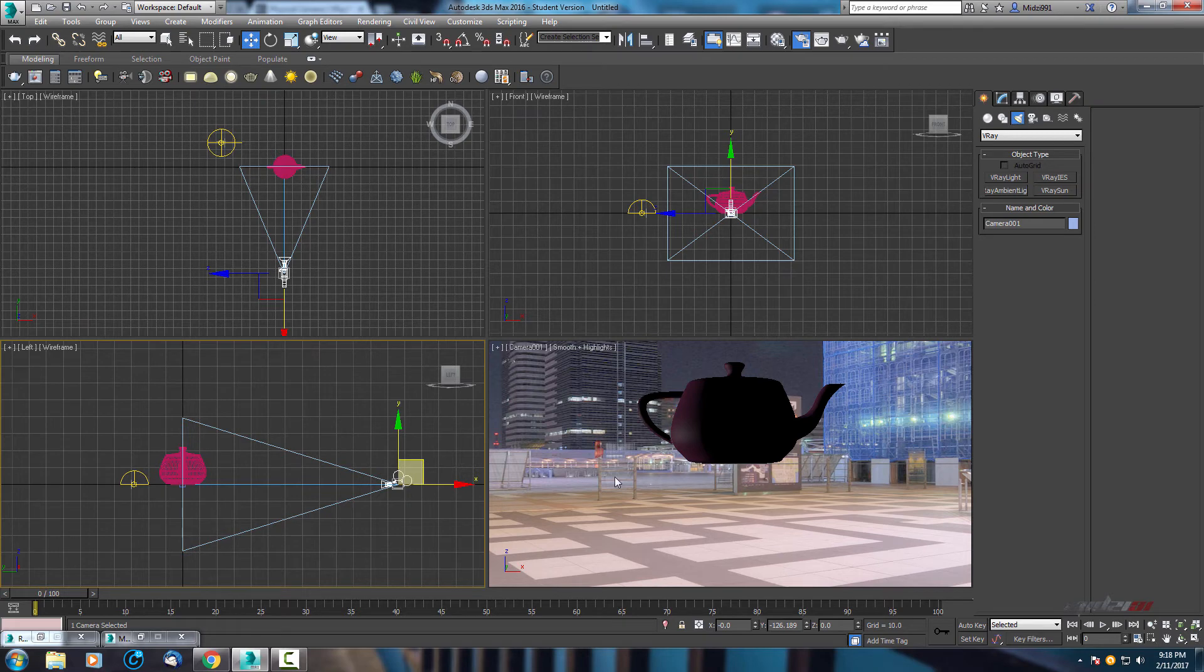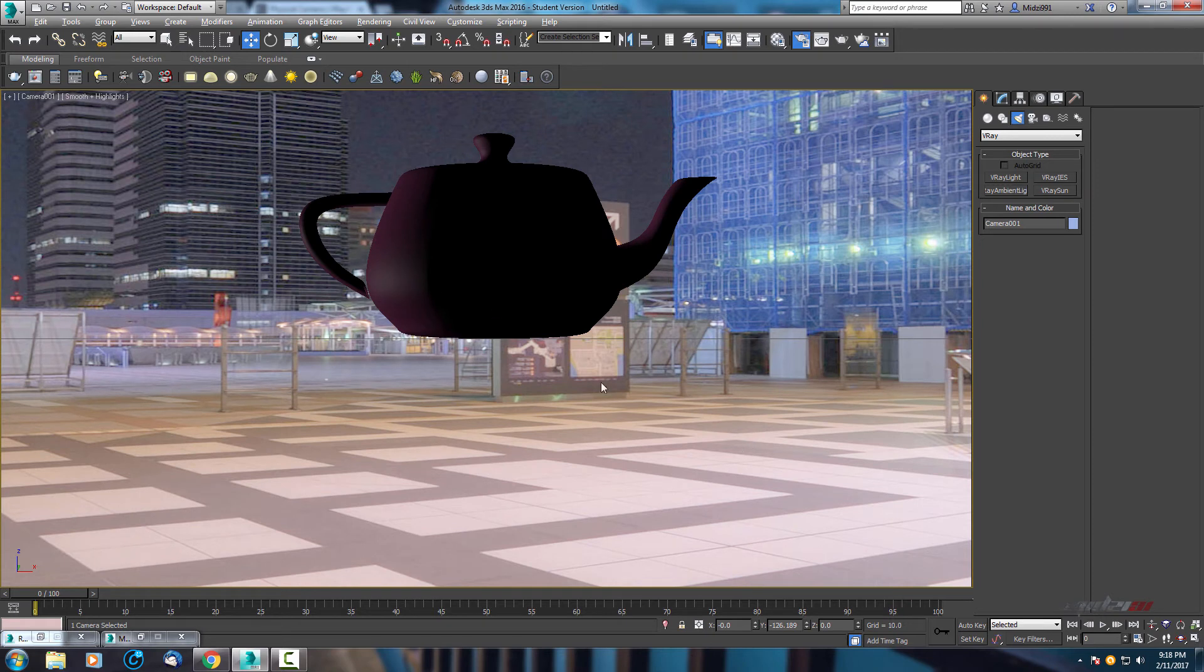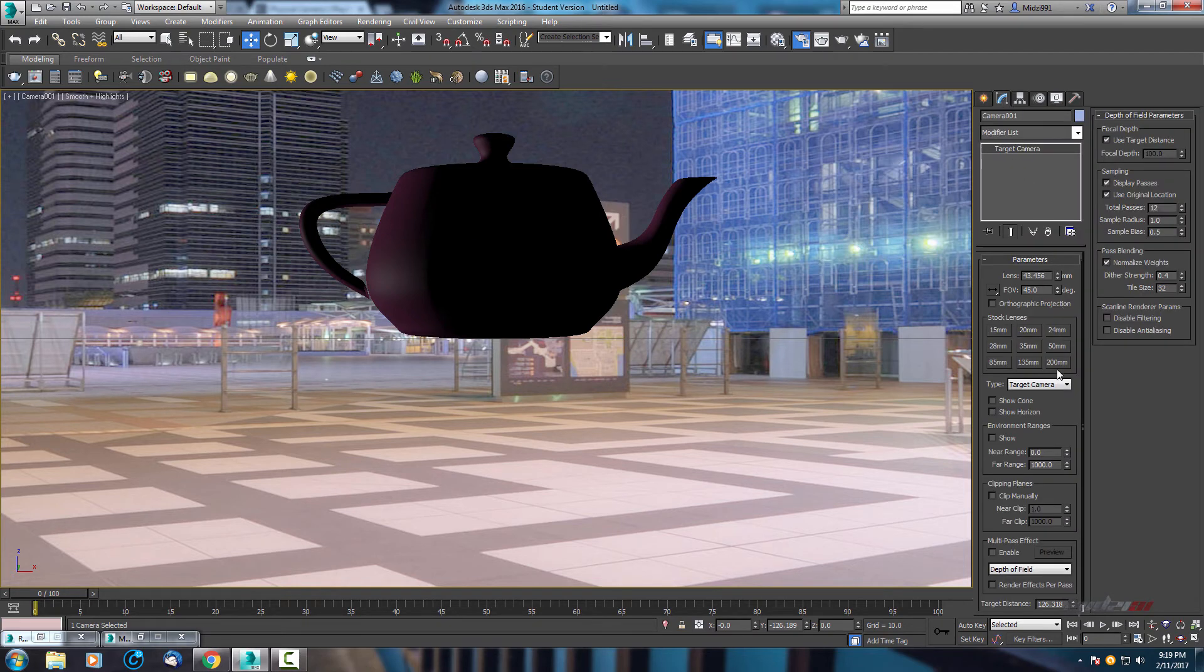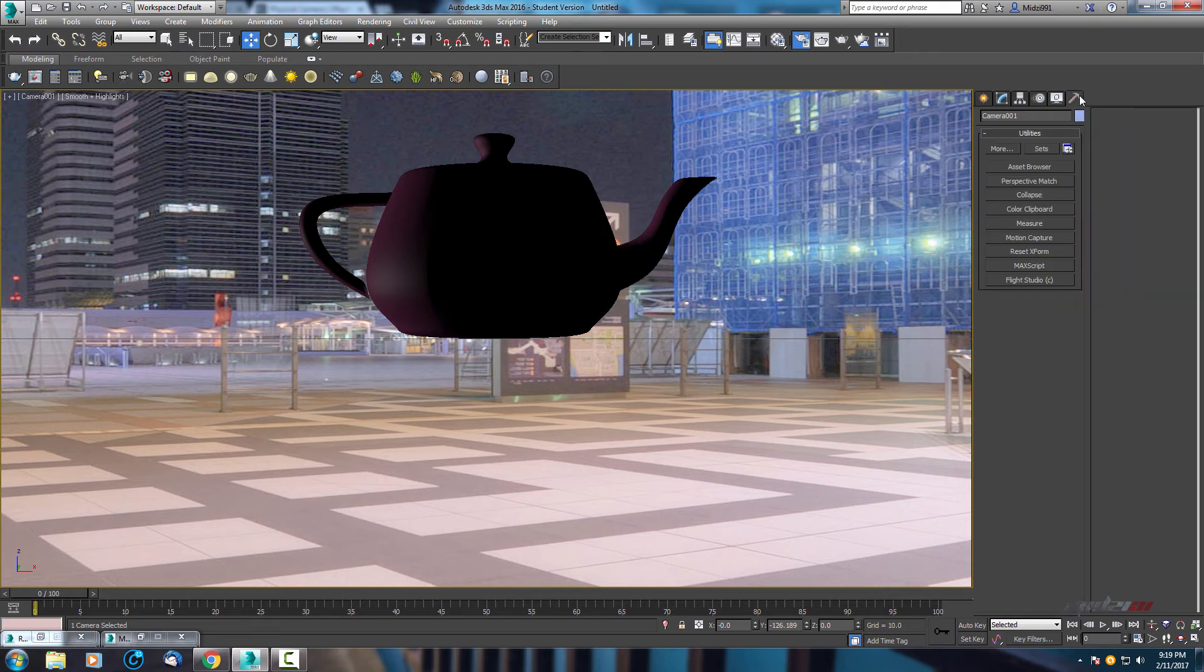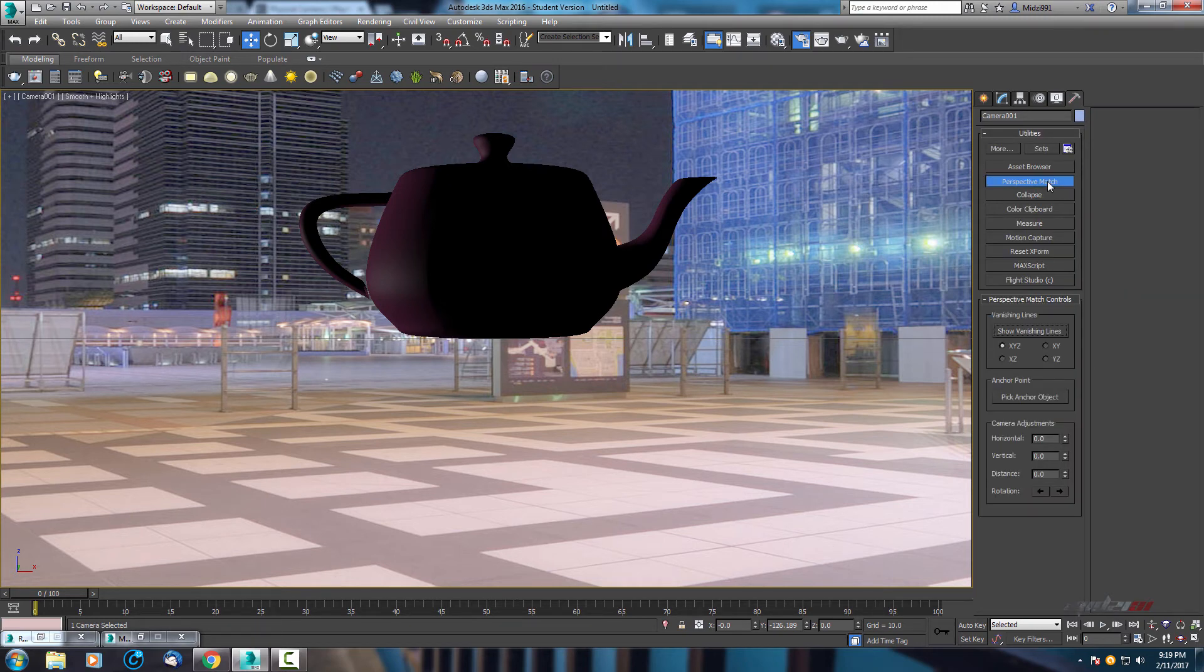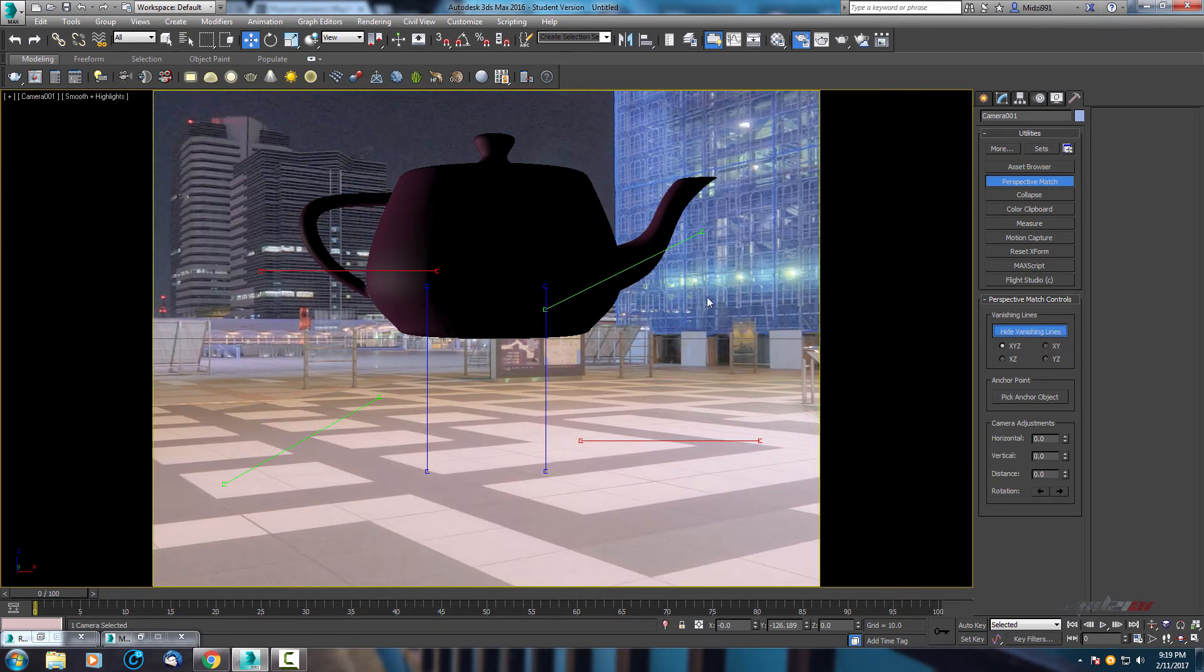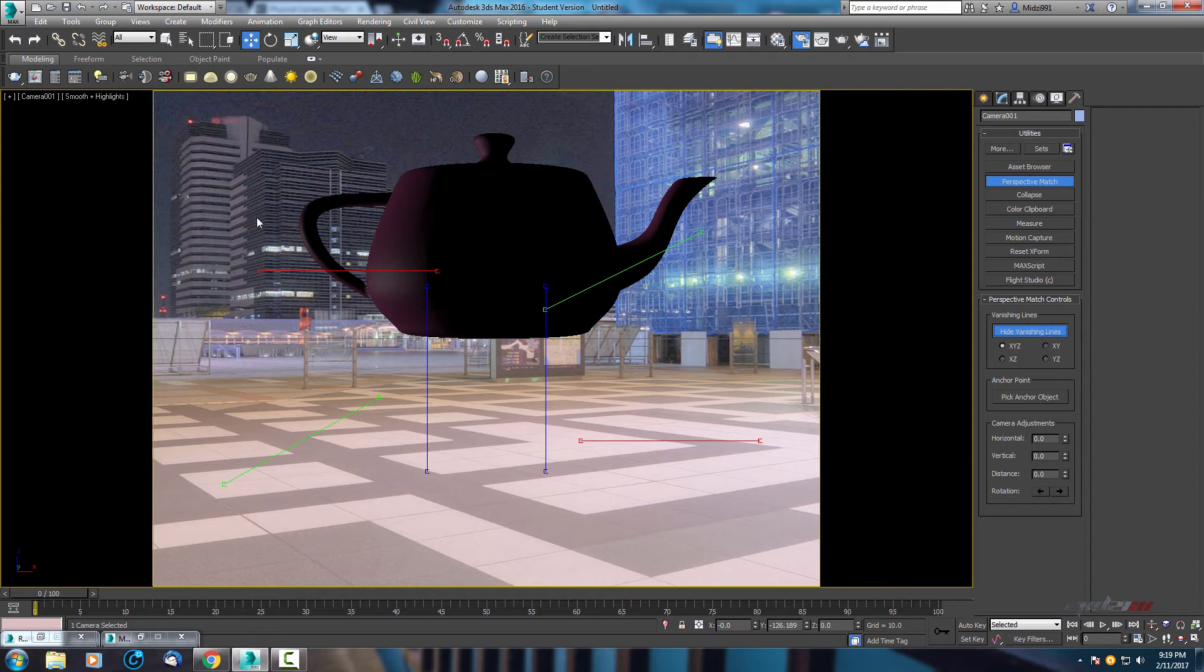As you can see, we need to adjust the position of our object. How to do that, we need to go to our camera and from type target camera switch to free camera. Now go to utilities and go to perspective match and show vanish lines. As you can see, our image was changed. That's because this is the final render resolution. So we need to change that. Press F10.